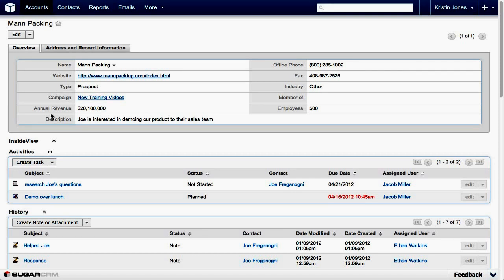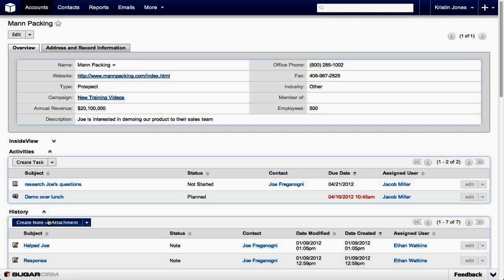Scroll down the page to the History section, click the Action menu and select Create Note or Attachment.